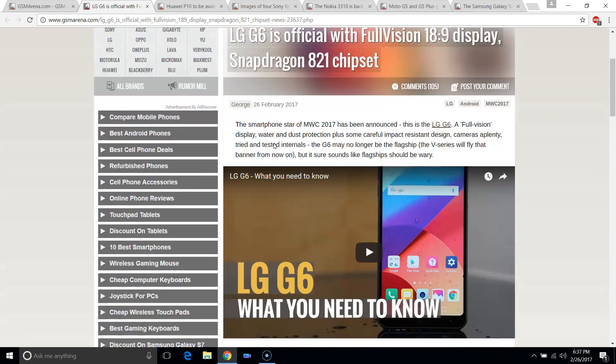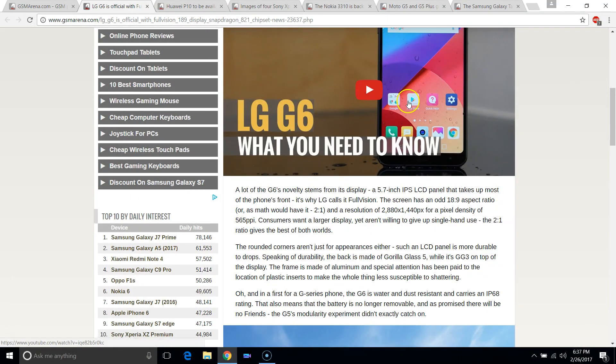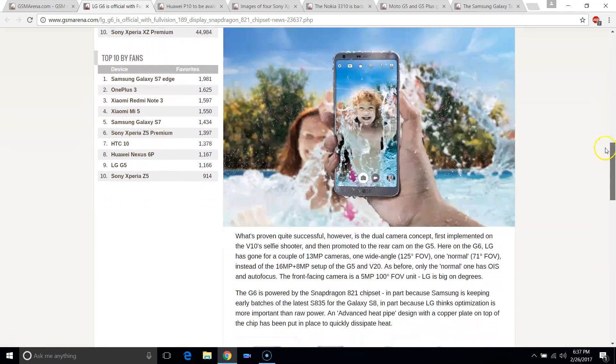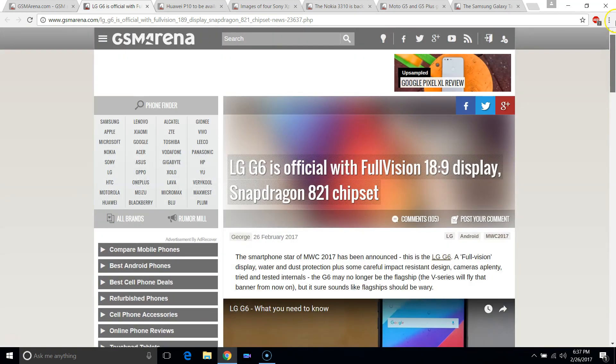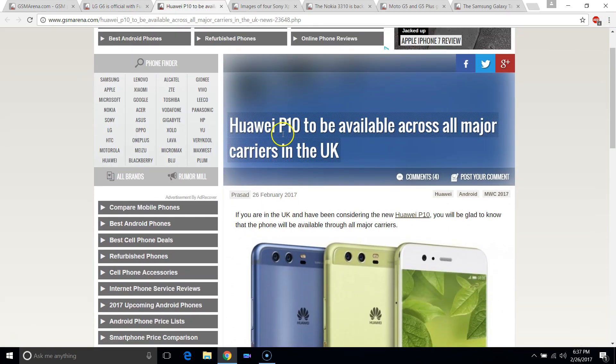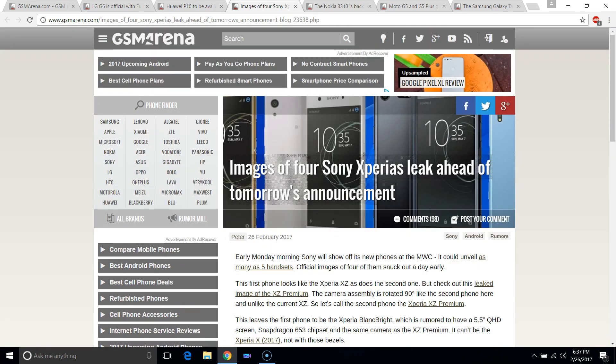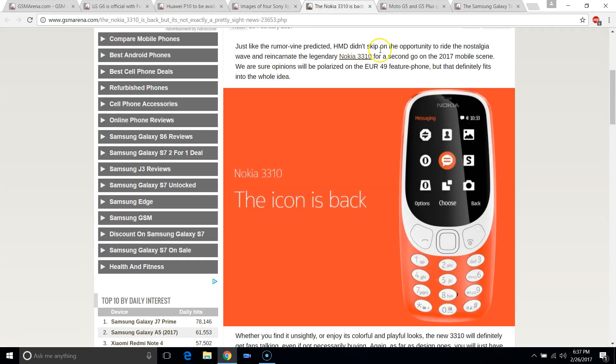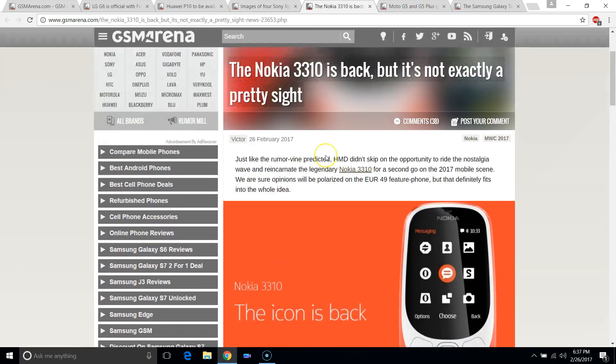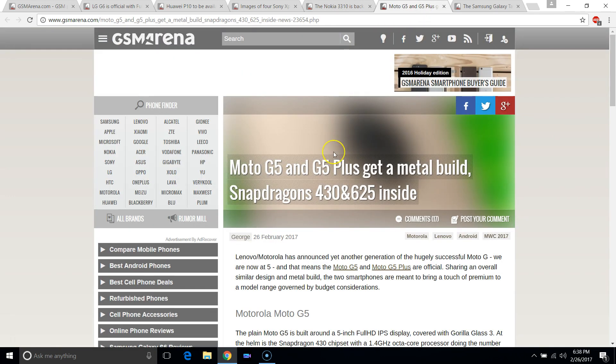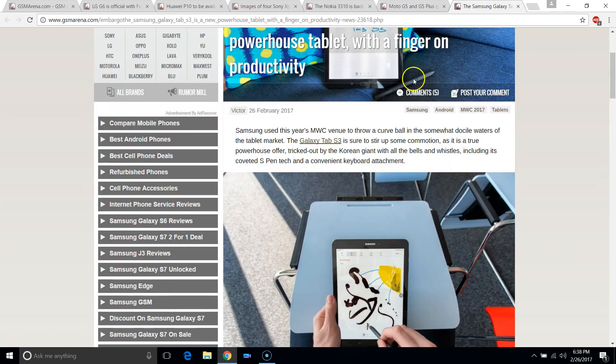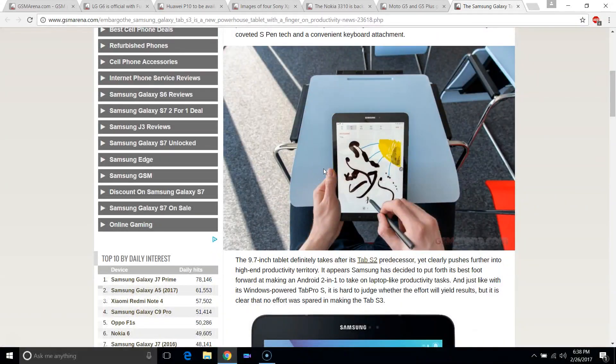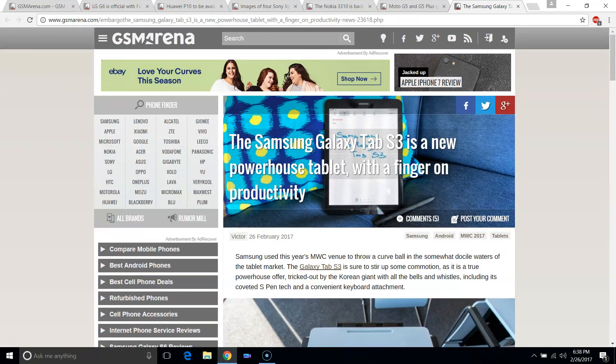Some people have been requesting that I do an overview of the LG G6, the Huawei P10. We're getting new Sony Xperias as well, Xperia XZ Premium. We're getting the old classic Nokia 3310. Getting some new Moto G5s as well which look very nice. And a new tablet as well, it's rare to see a tablet. And we're getting the Samsung Galaxy Tab S3.